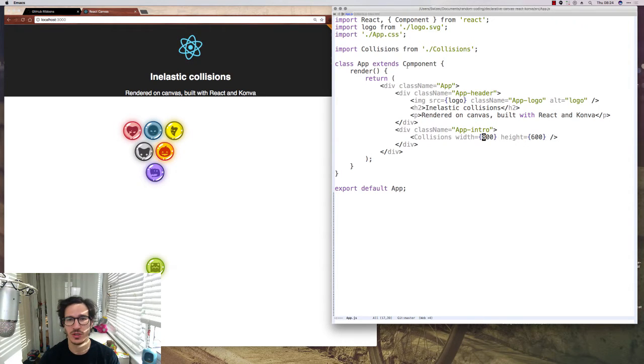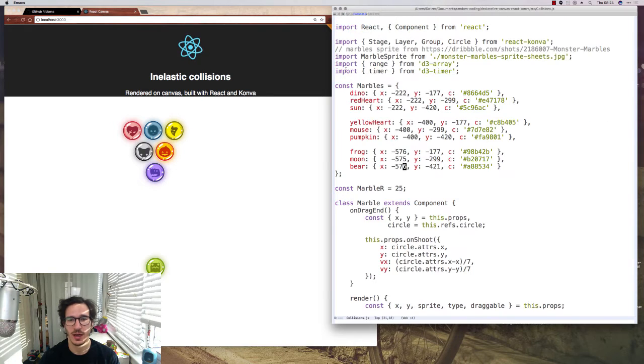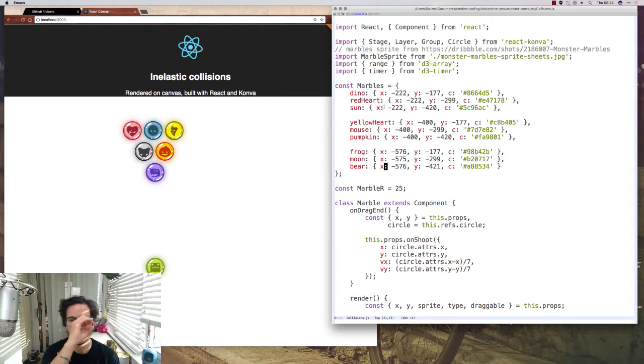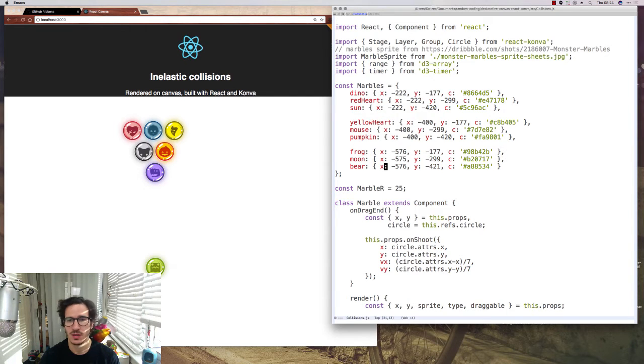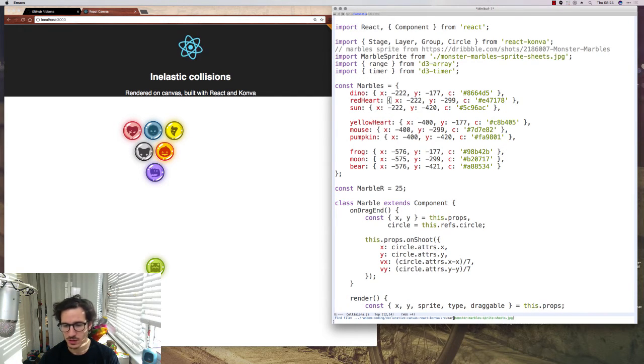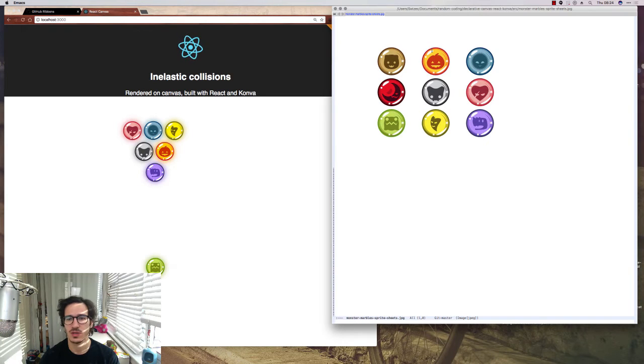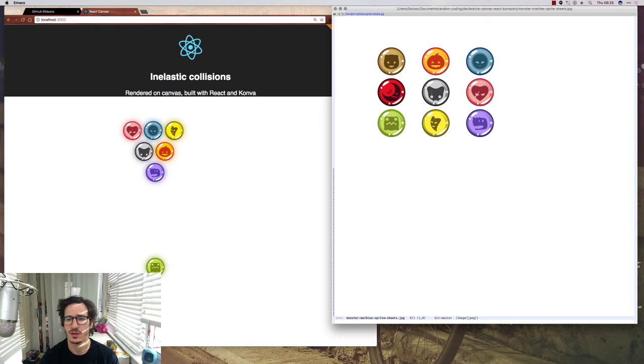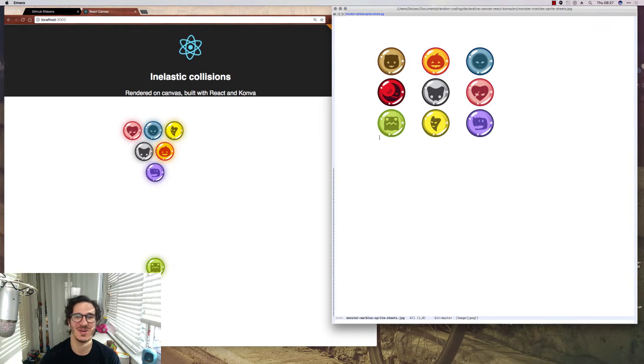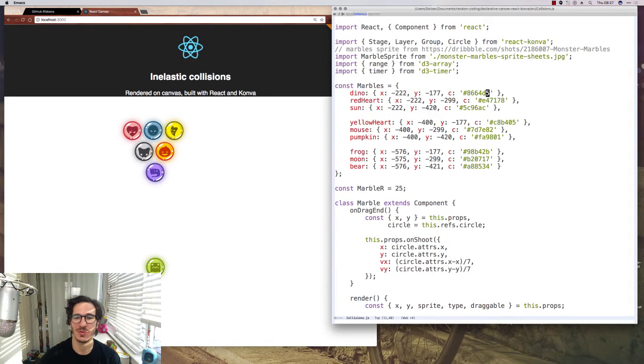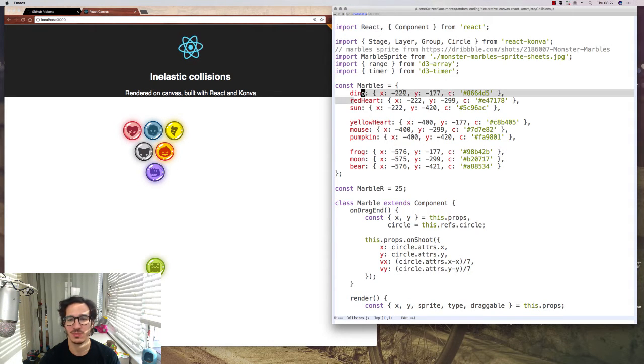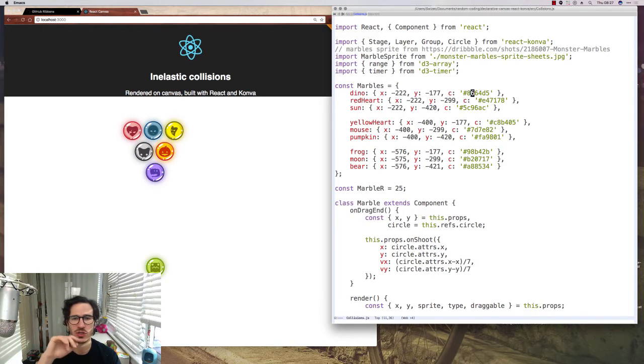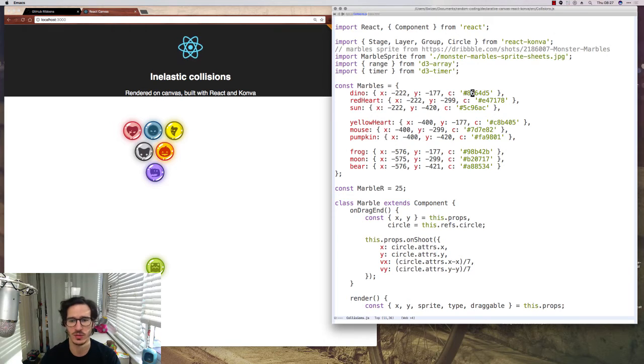Inside the collisions file we have a thing called marbles which specifies each of the marbles where it is on the sprite. And the sprite looks like this. Can I open that in Emacs? Yes. So you see it's a sprite of little marbles that I found somewhere on Dribbble and I don't actually know whose it is. Maybe I shouldn't have taken that. At the top of the file we have a mapping of marble names to their positions on the actual sprite and the color for each of the shines around which I'll show you how to do later.